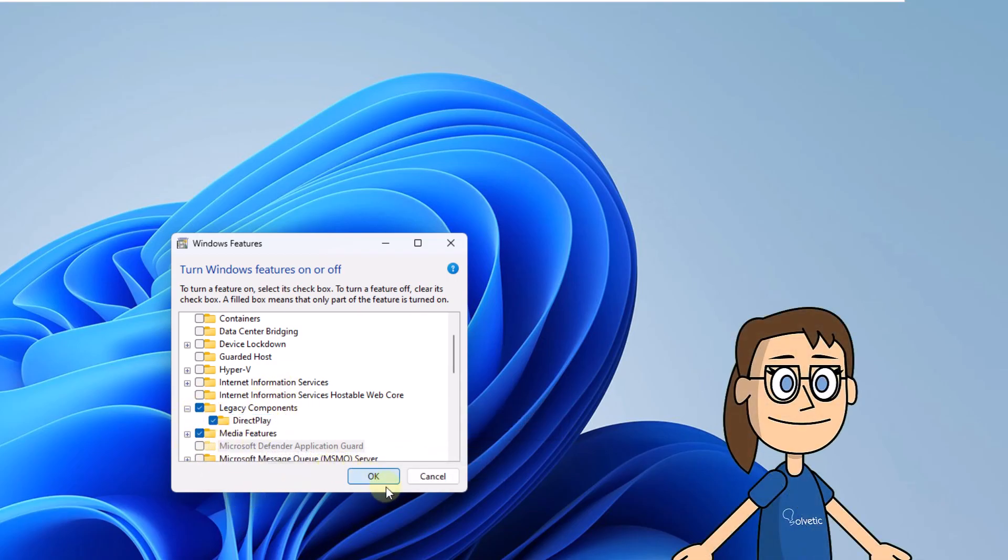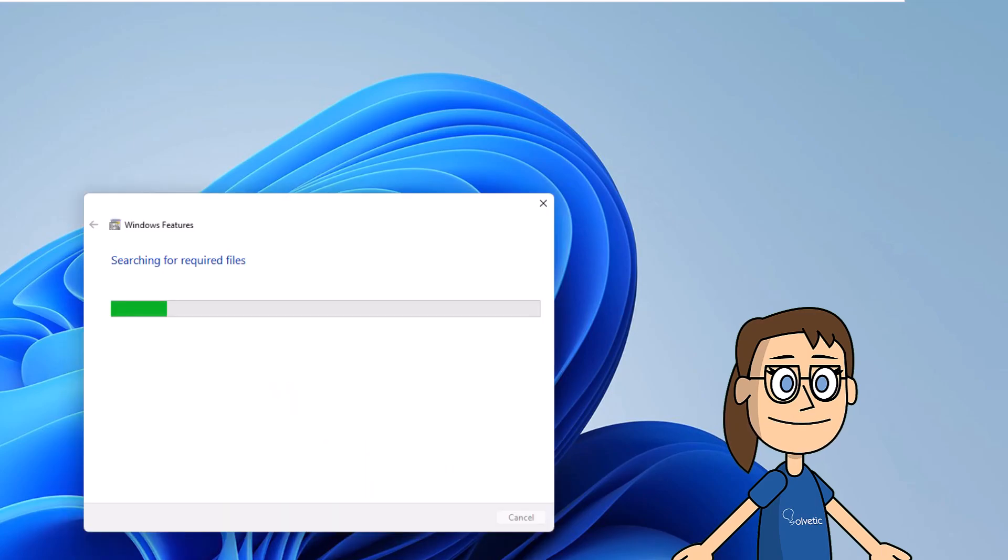After this click OK and you must wait for the associated files to be searched and these changes to be applied. You can close the wizard when finished.